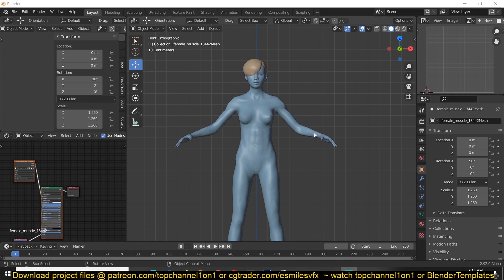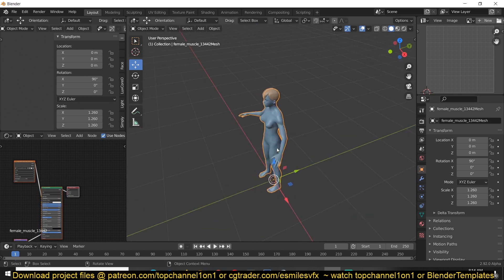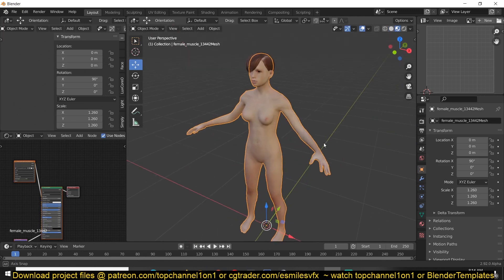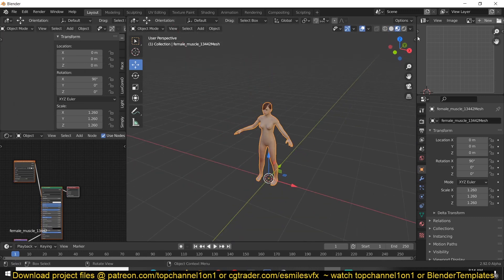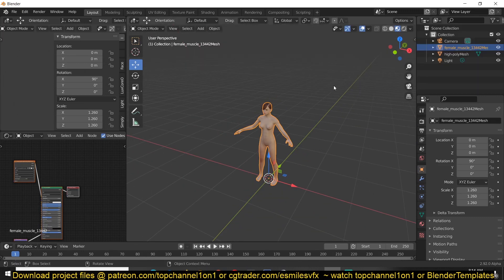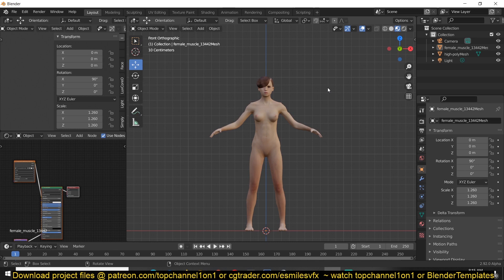So I have this character that is not rigged. You can see there are no armatures, nothing. And I want to pose it, but I don't want to spend the time that it takes to rig the character since I just want a single frame pose that I need for a scene.